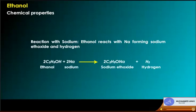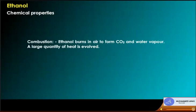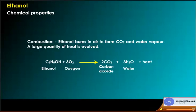Physical and chemical properties of ethanol: reaction with sodium forms sodium ethoxide and hydrogen: 2C2H5OH + 2Na → 2C2H5ONa + H2. Combustion: ethanol burns in air to form CO2 and water vapour with a large quantity of heat evolved. C2H5OH + 3O2 → 2CO2 + 3H2O + heat.